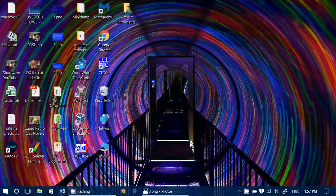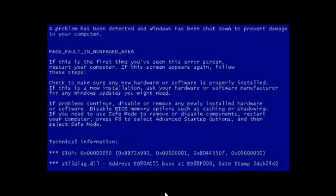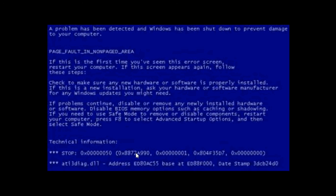Remember, blue screens are not always straightforward. Sometimes the error message is pointing to the problem, but that problem is caused by something else — there's a detour. Your best friend is the file associated with the error. Knowing that the stop error or error message is always the same will help you. But if it changes all the time, that's really rough and very difficult to pinpoint.